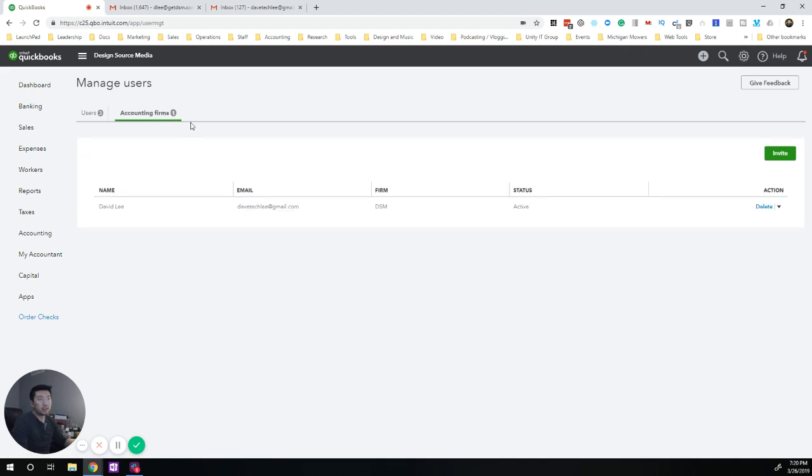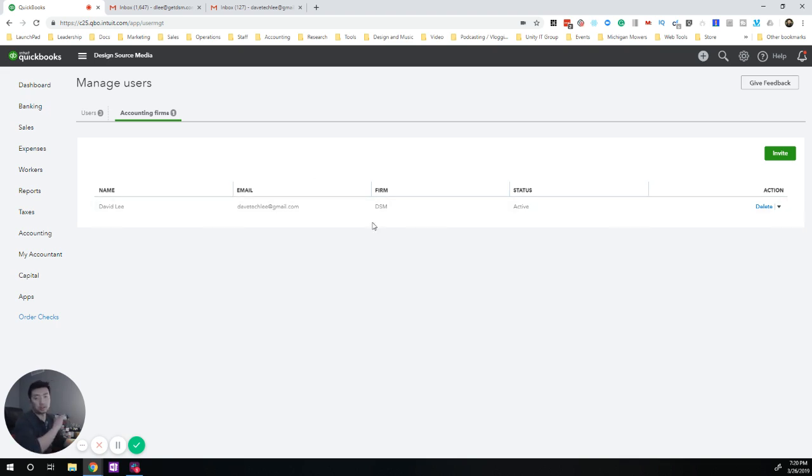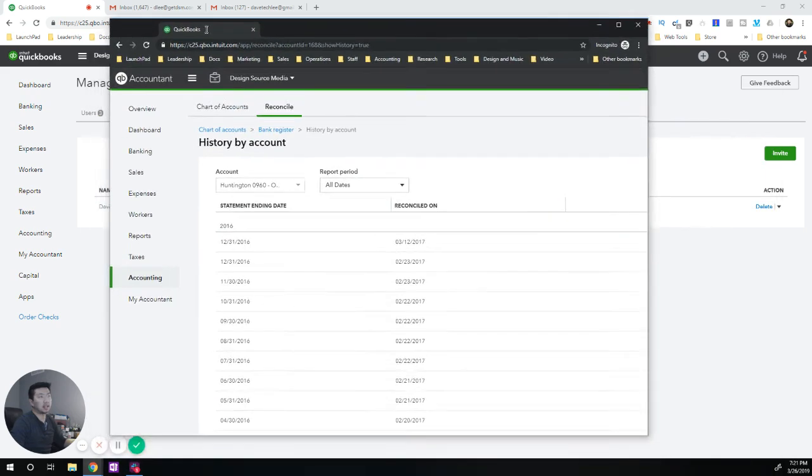go to accounting firms and send yourself an invite on a different email address. So maybe another email address that you use, send an invite, create the account. And then what happens?